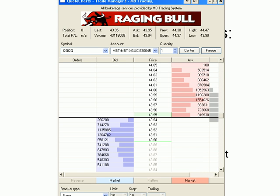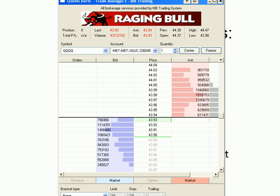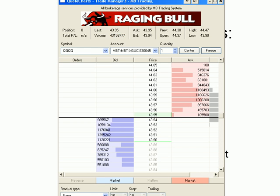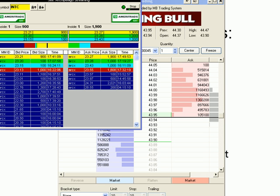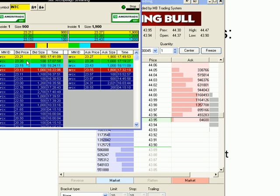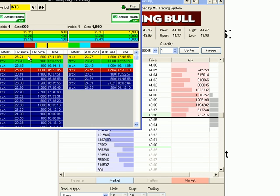QuoTrader's Trade Manager, or DOME, gives you a unique way to look at and gauge liquidity that you don't necessarily find with the traditional Level 2. As you can see, typical Level 2 has orders that are ranked or sorted based on price first. So, you have 900 shares at 23 and 21.